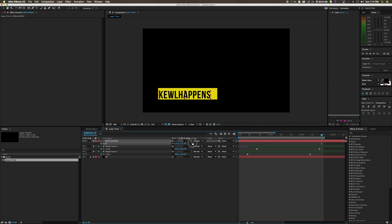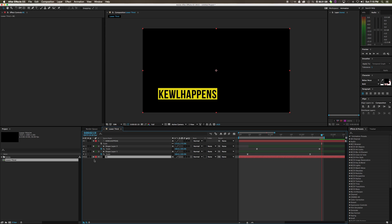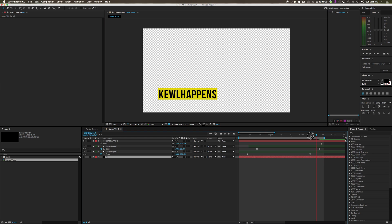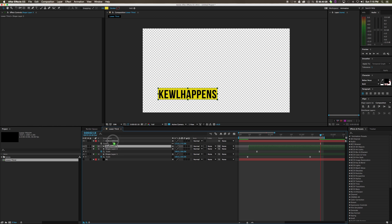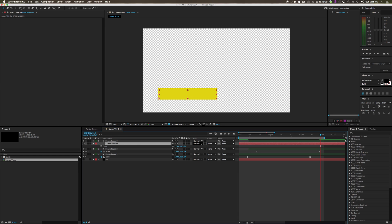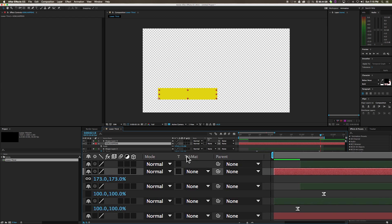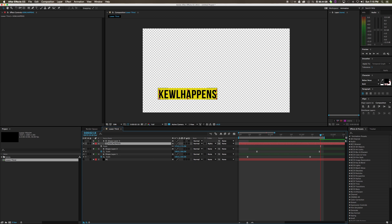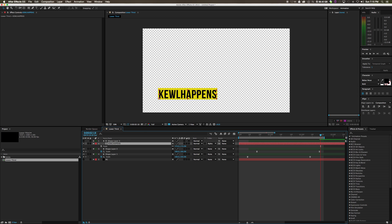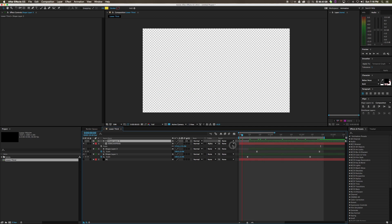We have the first part of our lower third. Now we need text — click the Text tool and type 'cool happens.' Press S to scale it up and move it to the corner. Hide the background with the eye icon so we can see what's happening. The shapes are revealing underneath the text, but we want 'cool happens' to reveal on the yellow shape. Duplicate the yellow shape, drag it above the text layer, then on the text layer's Track Matte setting select Alpha Matte for that shape. This tells After Effects to only reveal the text inside that shape.